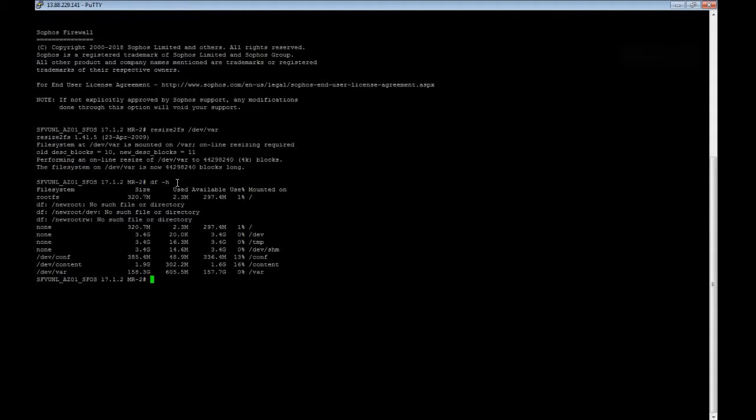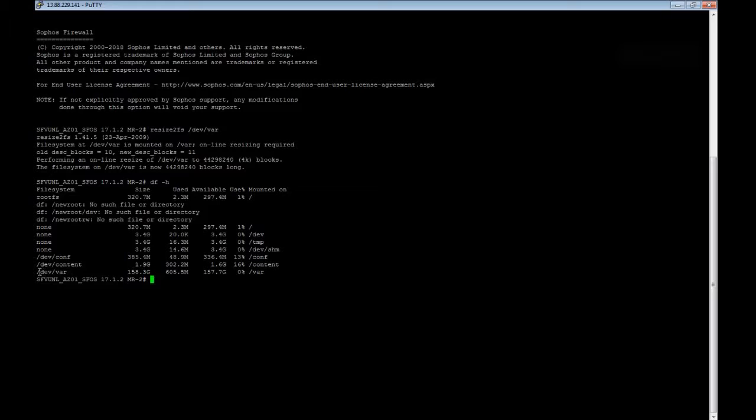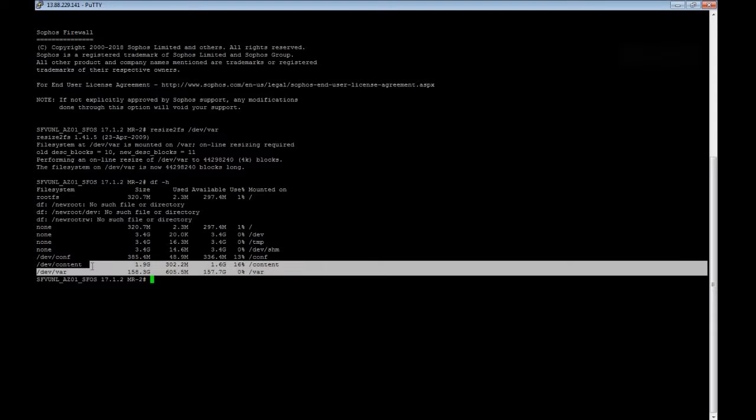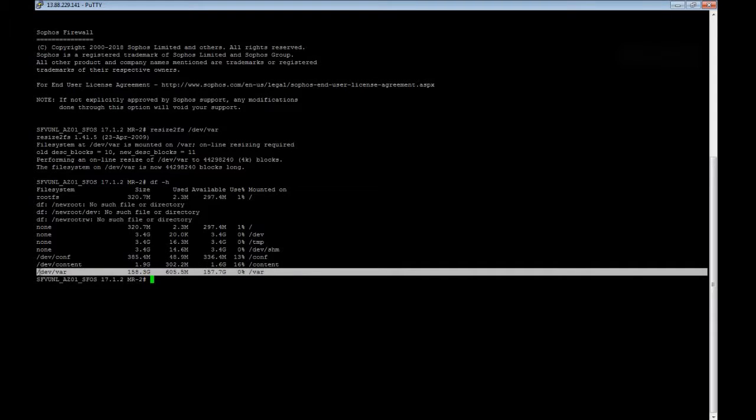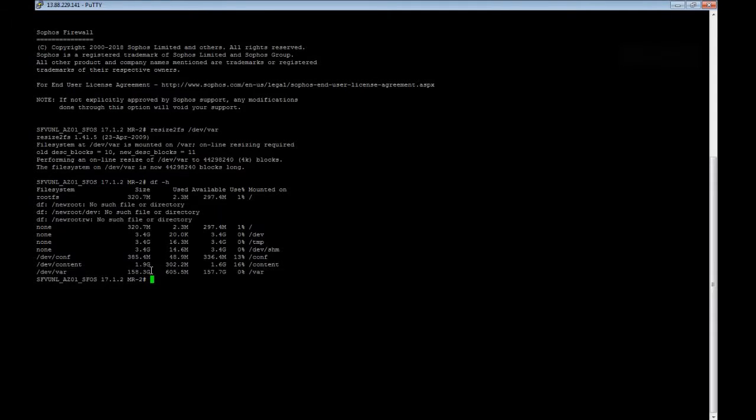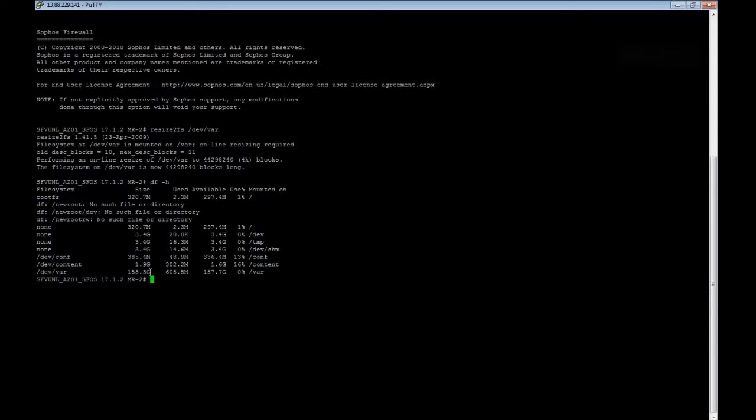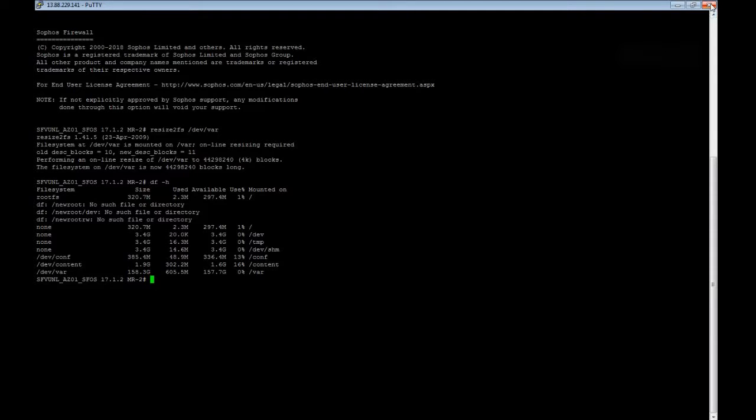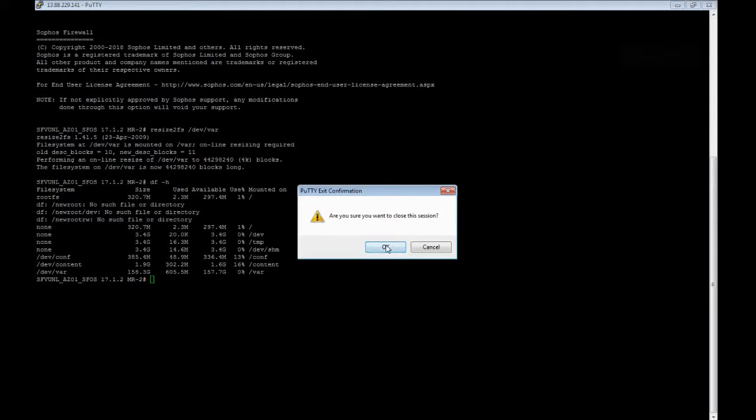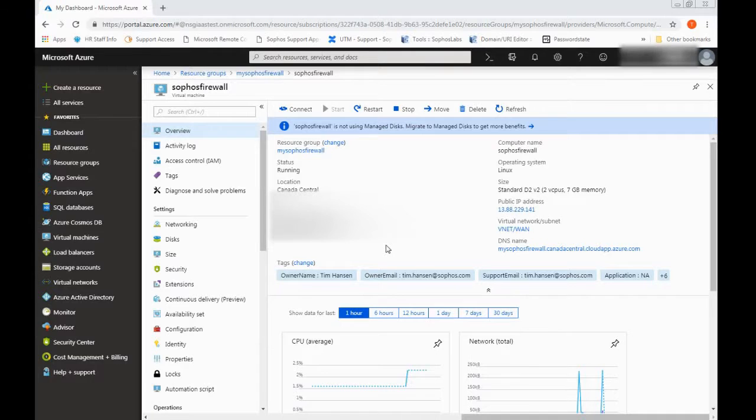I jumped the gun a little bit here. But if you want to run df minus h and look at the var partition, you should be able to see the total size is going to be just slightly below what you have configured on the Azure portal, which is quite normal, nothing to worry about. So based on this, we know the process is done. The file system or the partition is resized. And we are done with the Azure portal section.